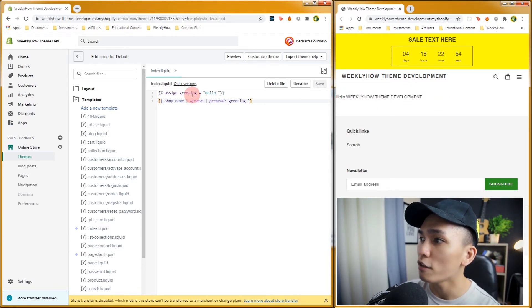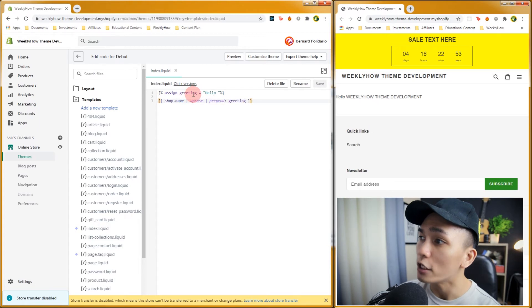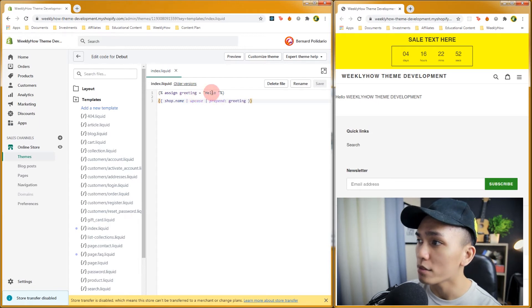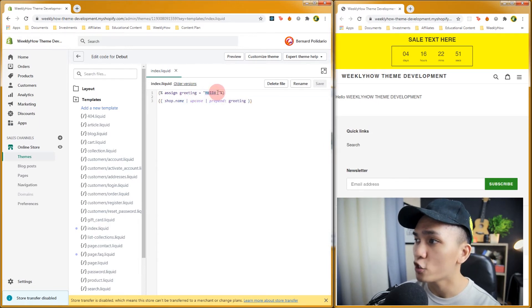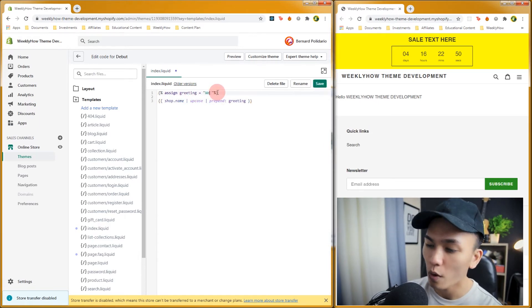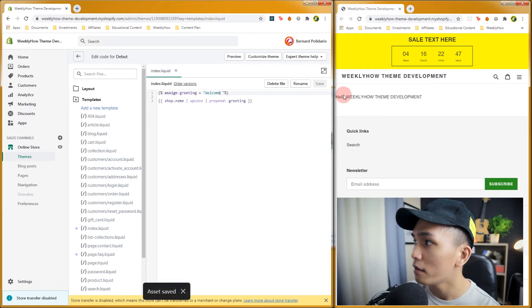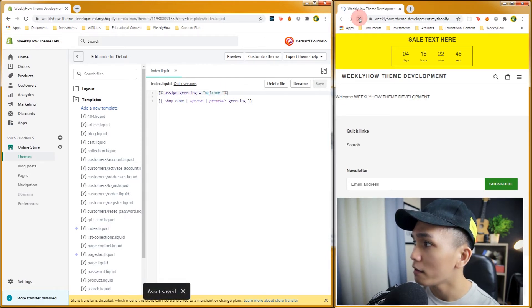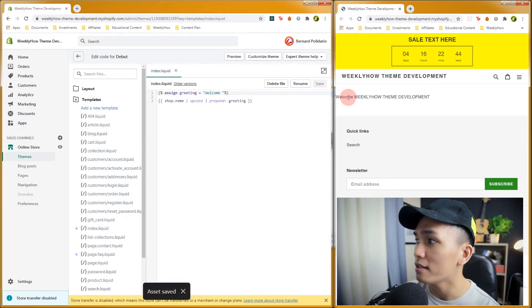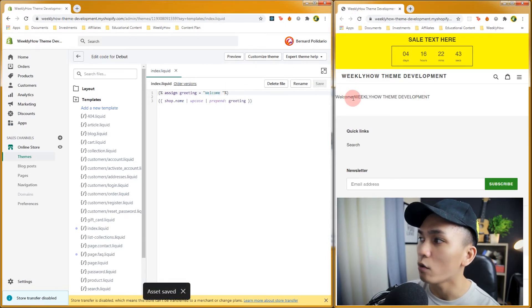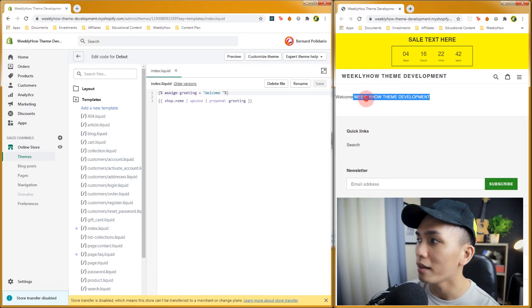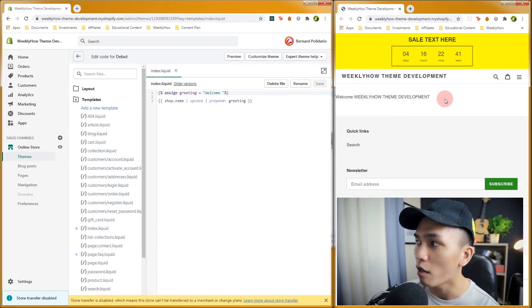Let's try changing the value of the greeting variable. For example, let's change this to 'welcome'. Hit save, refresh our home page, and as you can see, it's now saying 'welcome' followed by the weekly house theme development store name.